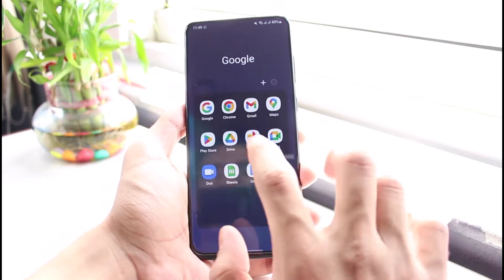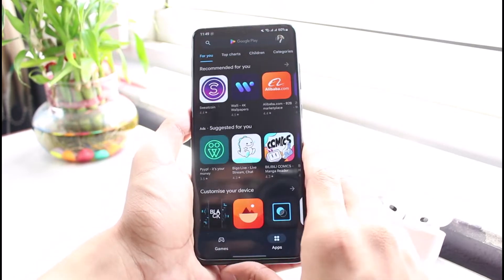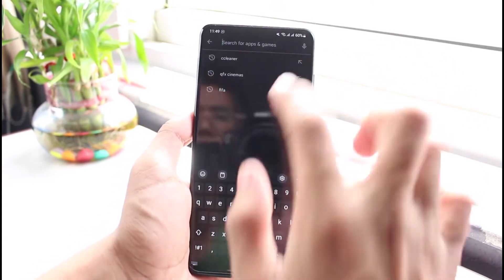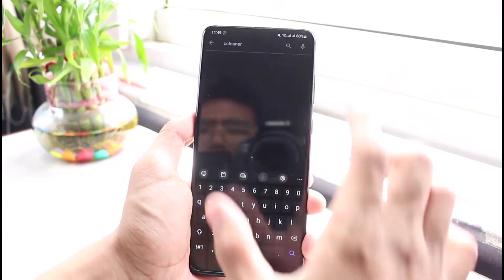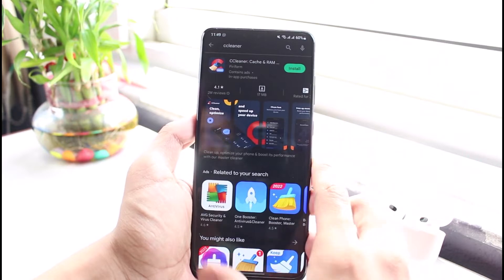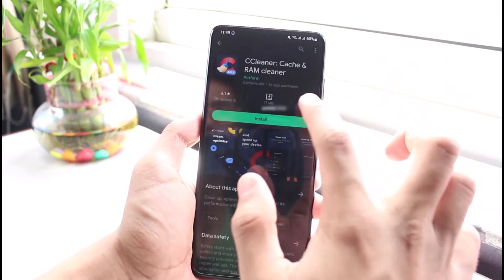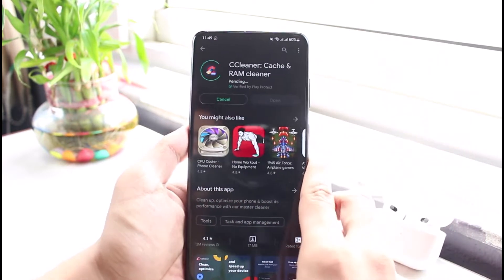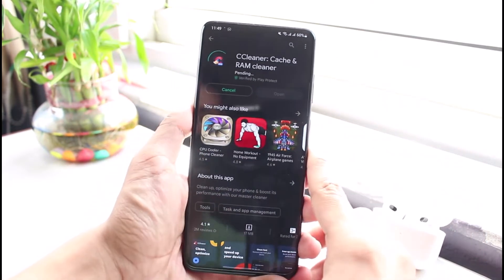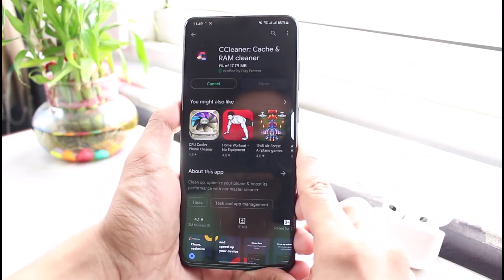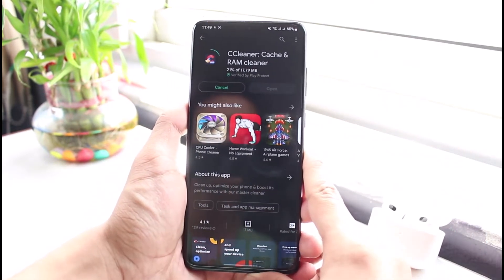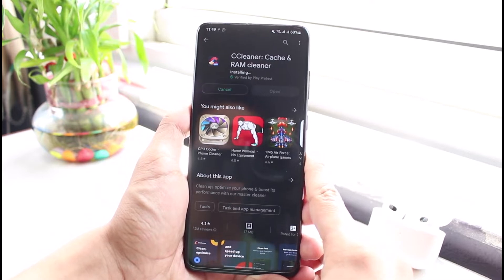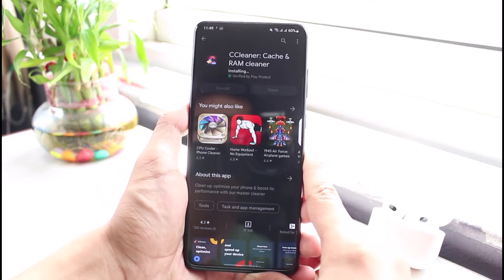First of all, in order to do that, we are going to open up our Play Store and you have to download this application called CCleaner. Once you go ahead and download this, I will tap on the install button — it is absolutely free. This is what I recommend for Android users; this is one of the best apps which you can use to clear cache files.